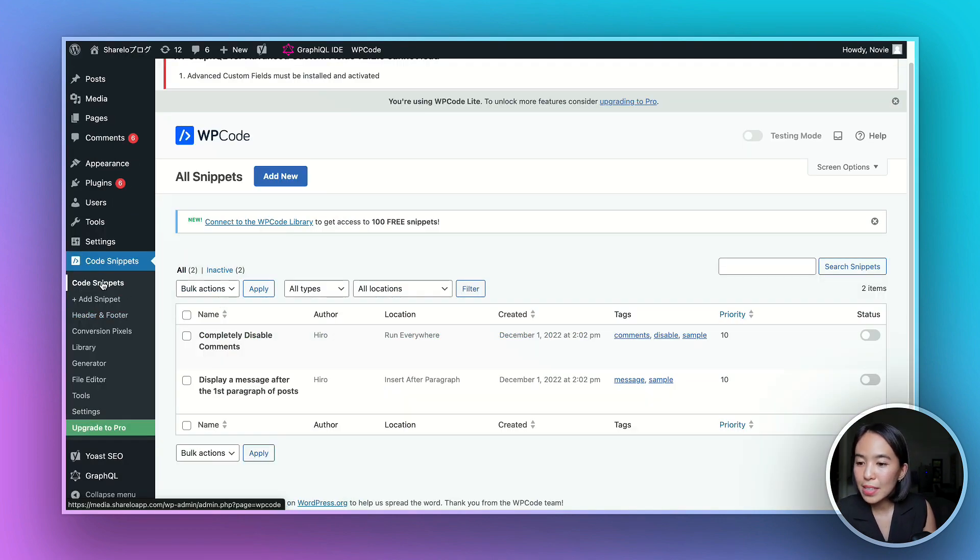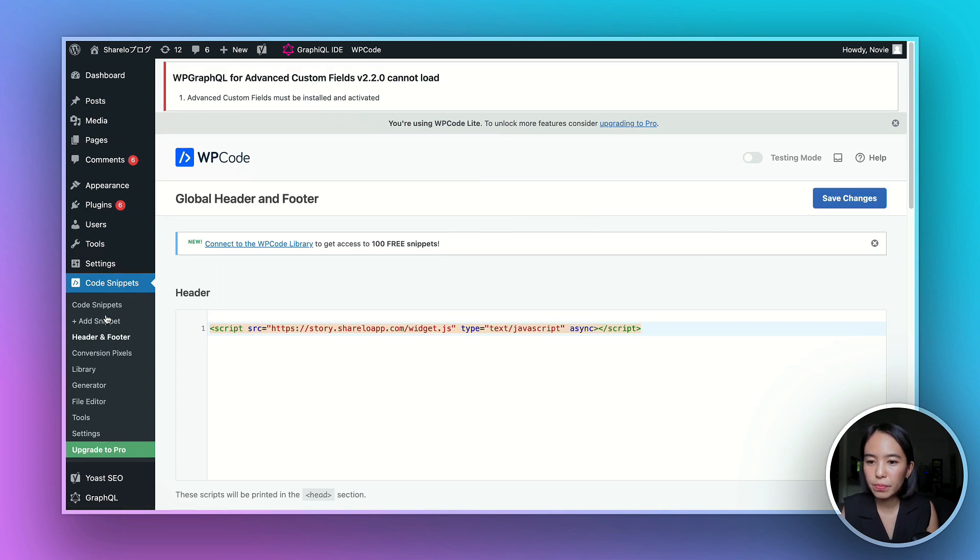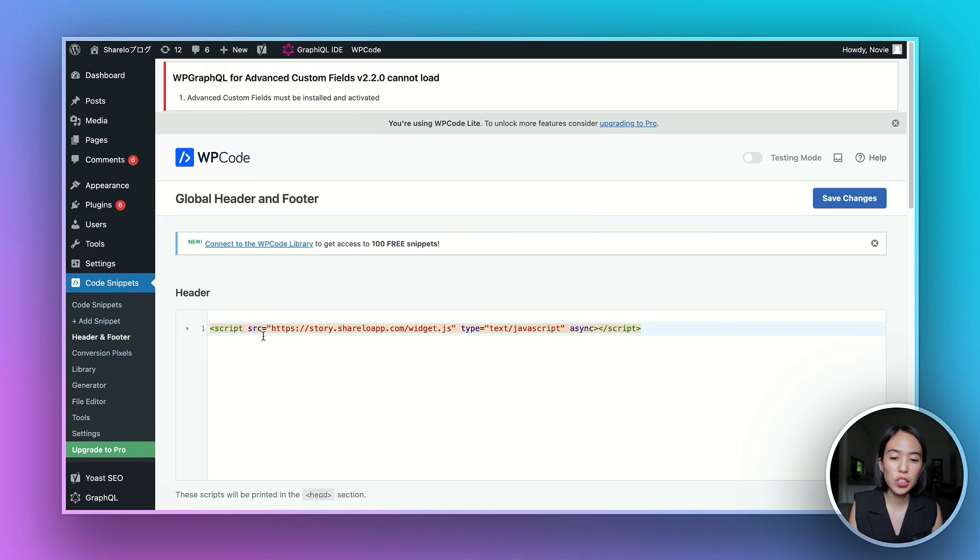Under code snippets, just go to header and footer. And then paste the initialization code.